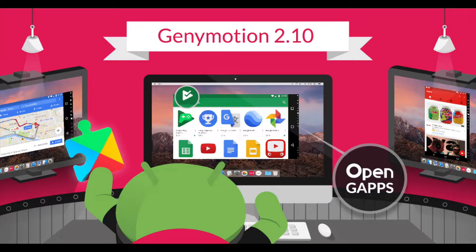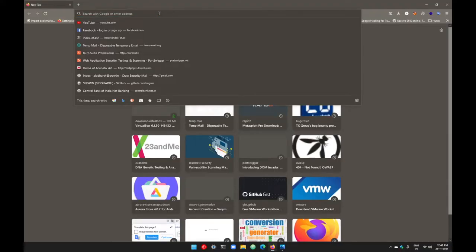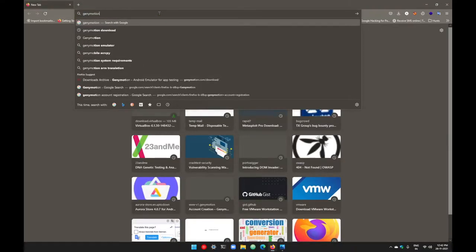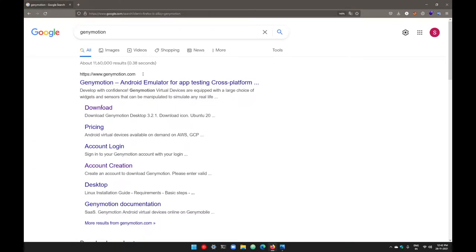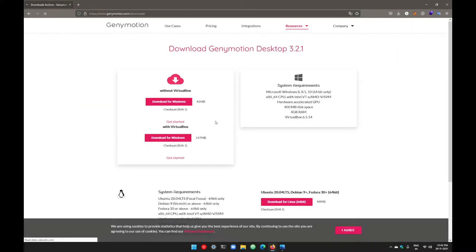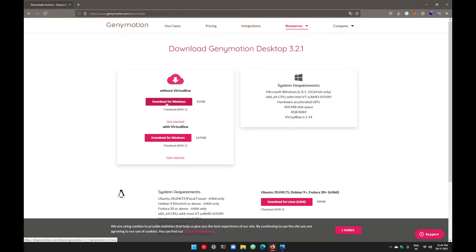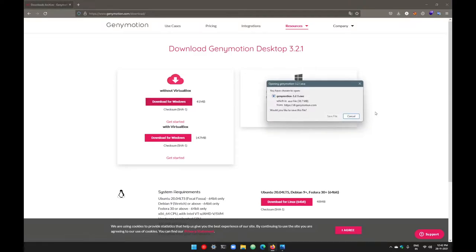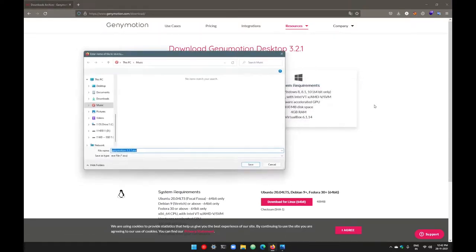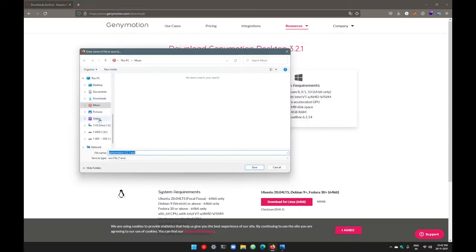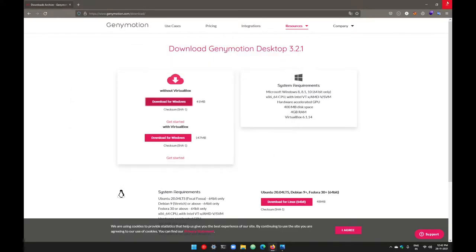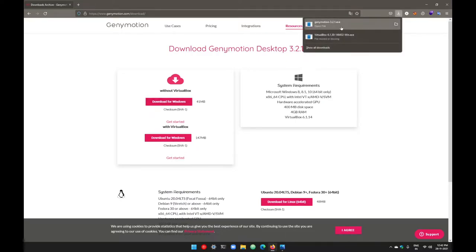For Genymotion, switch to any browser and search for Genymotion. Copy the first link to download Genymotion from Genymotion.com. We have already installed VirtualBox in the past video, so we can directly go with the download for Windows file without VirtualBox. Go with this link and download your Genymotion file. Save the file — I'm going to save it in my videos folder, but you can save it in any folder you want.